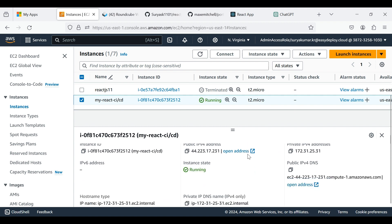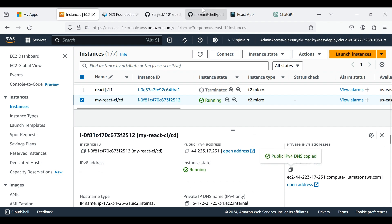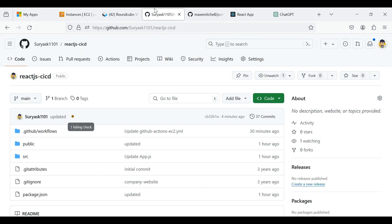Copy the public DNS of the instance. Now go to GitHub. This is my project repository.